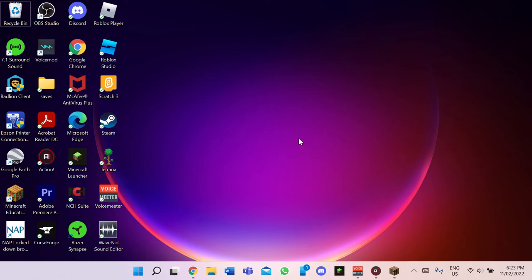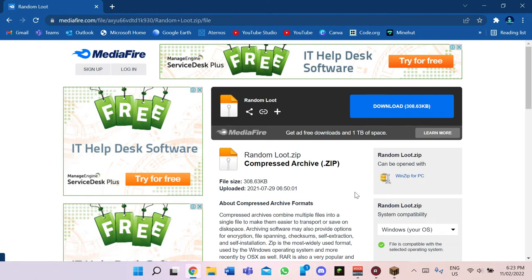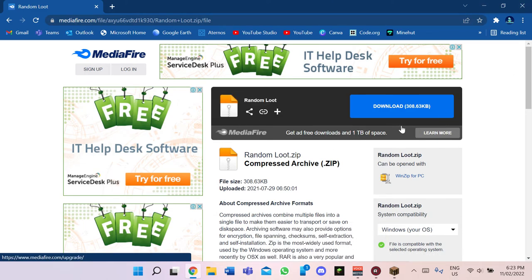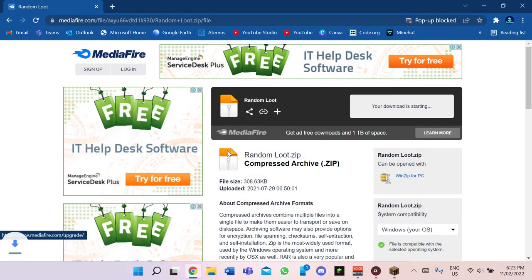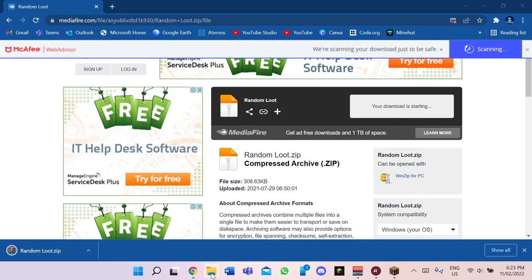So the first thing you're going to want to do is go to Google or whatever browser you use, and download your data pack. Let's download it — okay, that should be downloaded now.